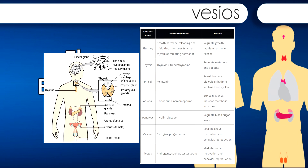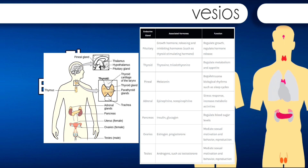The pituitary gland descends from the hypothalamus at the base of the brain and acts in close association with it. The pituitary is often referred to as the master gland, because its messenger hormones control all the other glands in the endocrine system, although it mostly carries out instructions from the hypothalamus. In addition to messenger hormones, the pituitary also secretes growth hormone, endorphins for pain relief, and a number of key hormones that regulate fluid levels in the body.